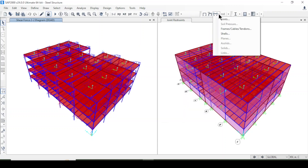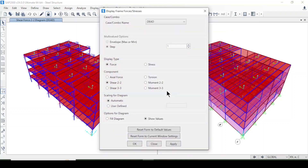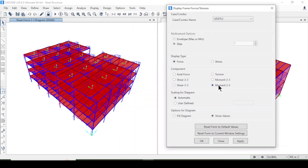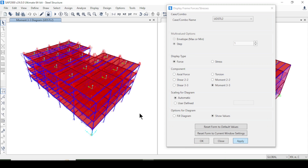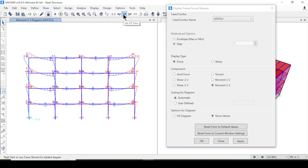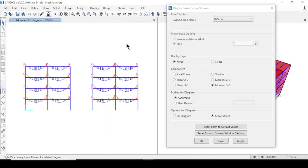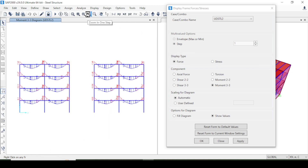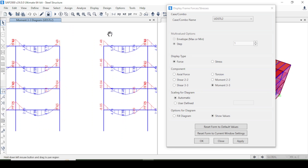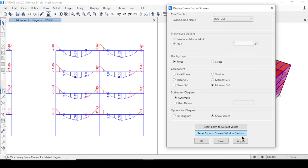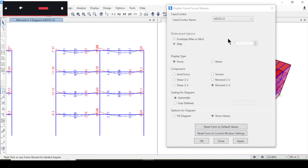Now I'm coming back to Shear Force and Bending Moment under Frame/Cable/Tendons. Now I can select a combination as well. I'll select Moment 3-3 and press Apply — you can see different results for this combination. I can also look at the Y and Z axes. Zooming in, you can see different results, and you can select different combinations and press Apply to compare.